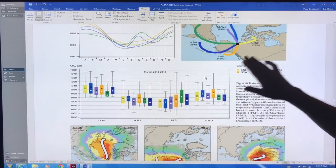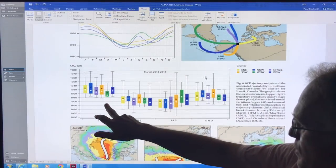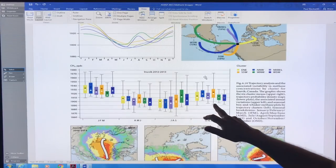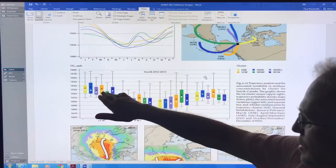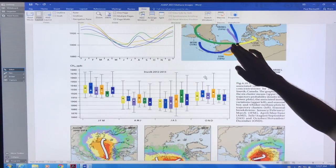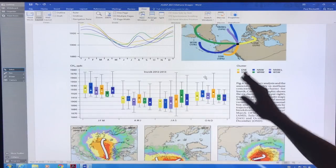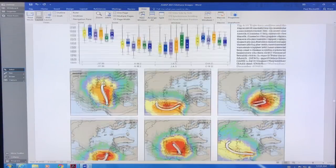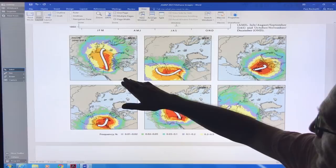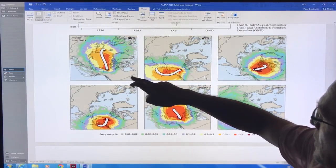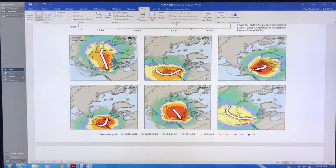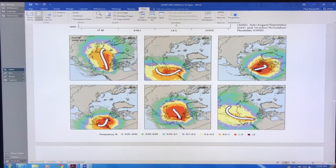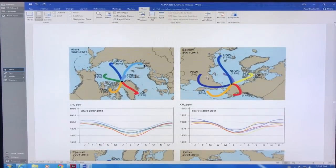You can cluster the data depending on the direction it's coming from. This is January, February, March, April, May, June, July, August, September, October, November, December, 2012 to 13. You can see the levels of methane that you detect at your station depend on the direction it's coming from. Here's a breakdown spatially showing when the wind is coming this way to the site, this way to the site, and so on. These are the frequencies that is happening.